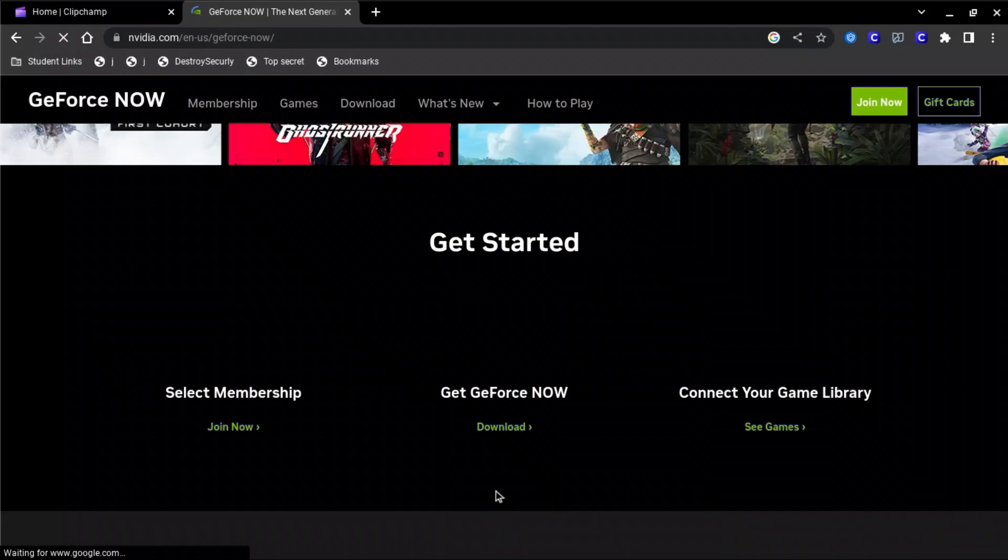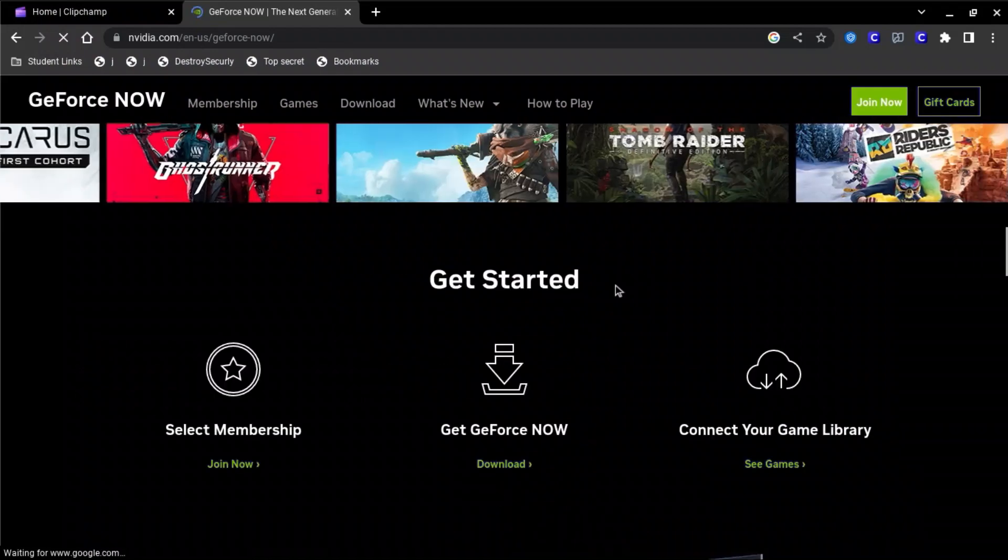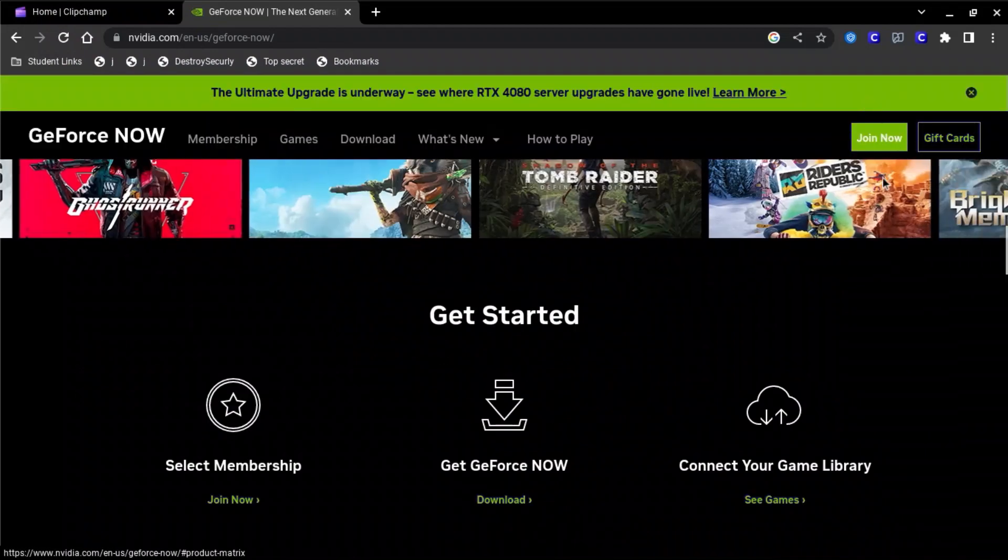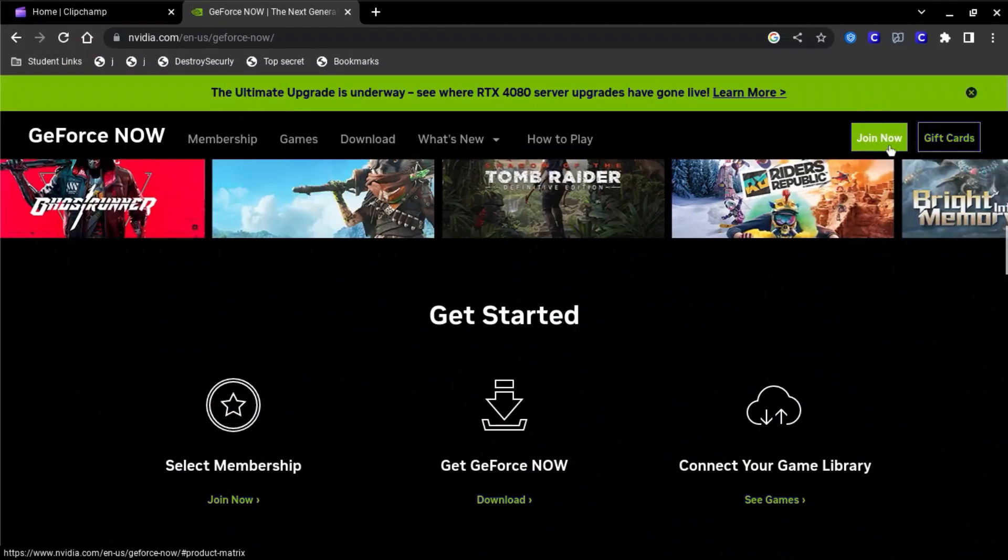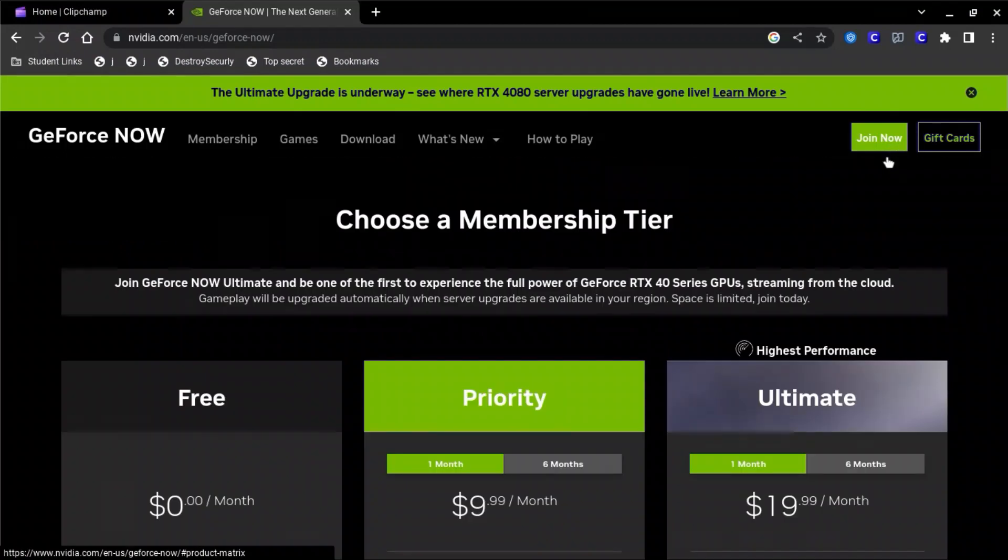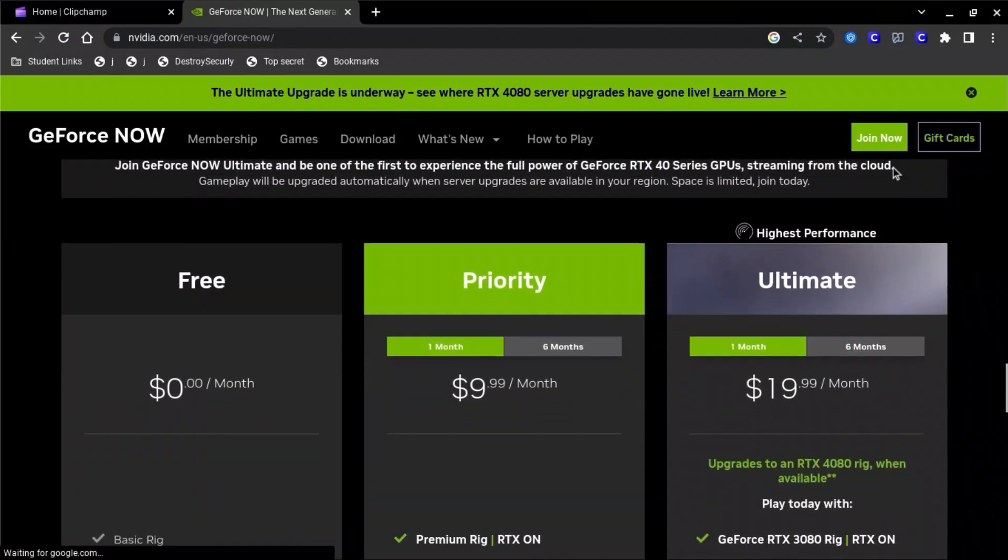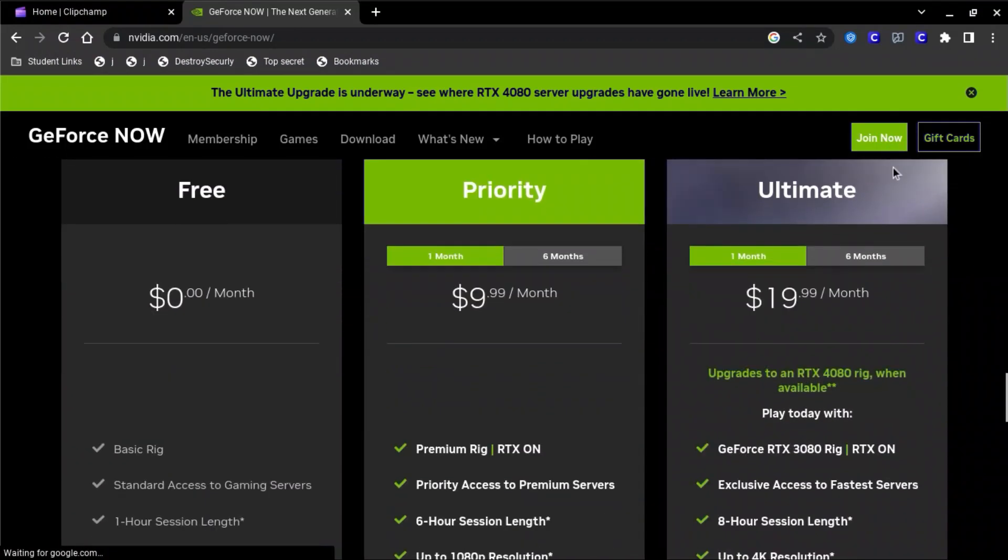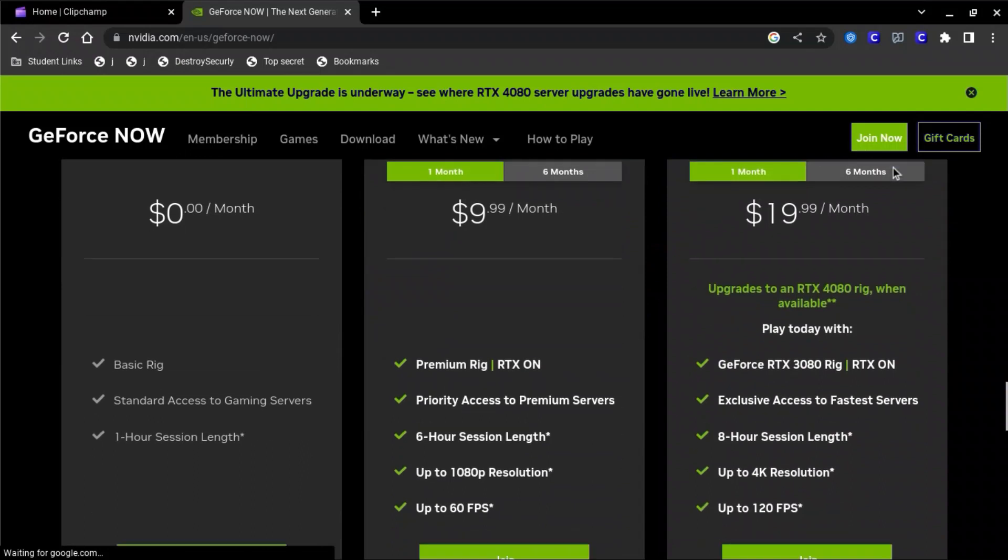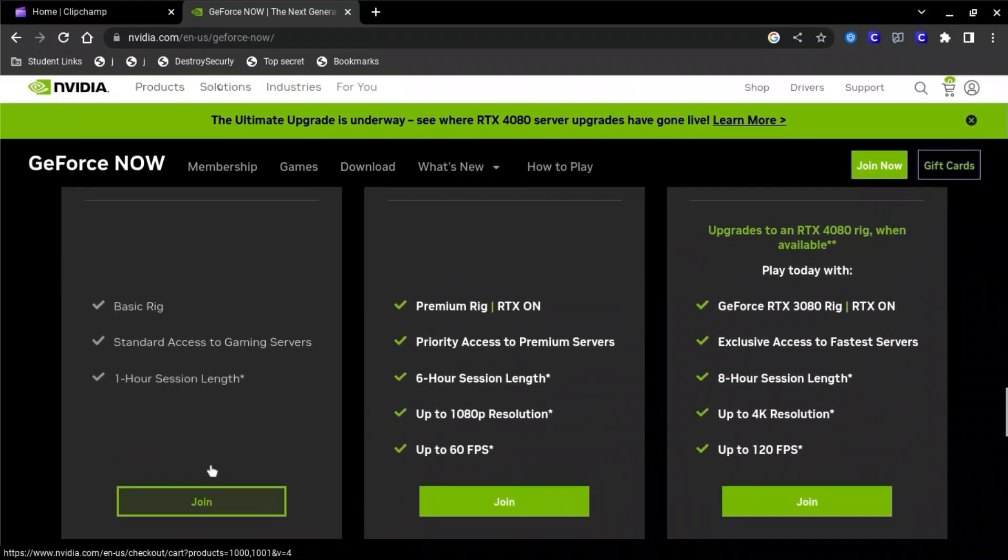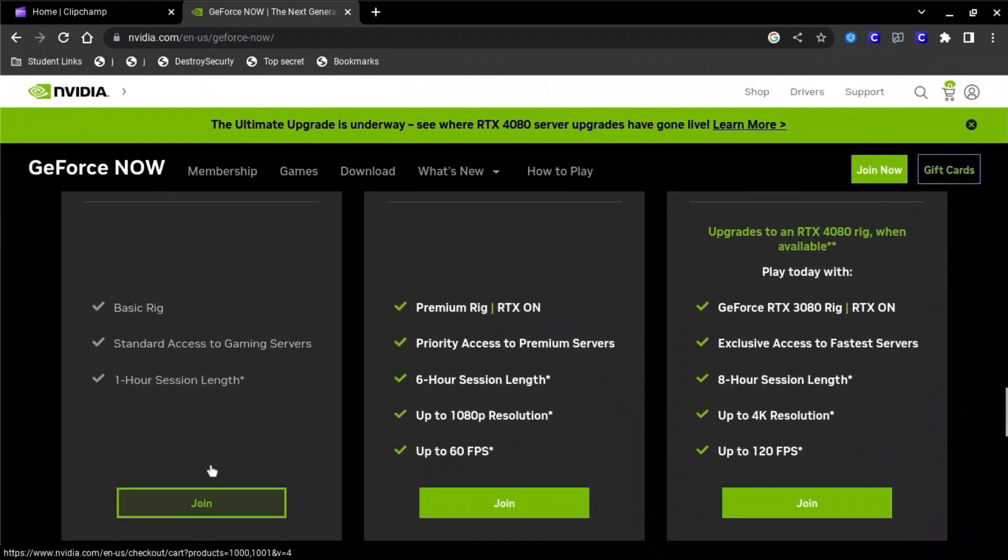Okay, so you press join now. Choose a membership tier. If you have money, you can buy it, but I'm broke so I'm going to get the free one. It still works though.